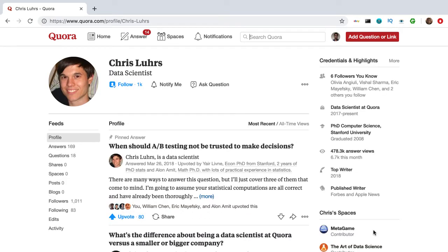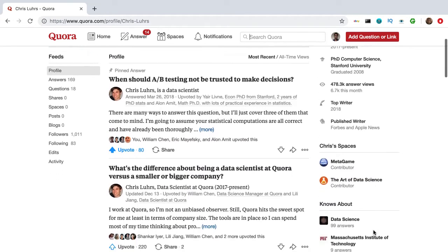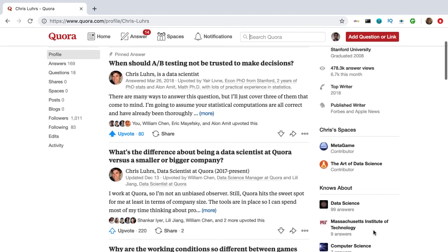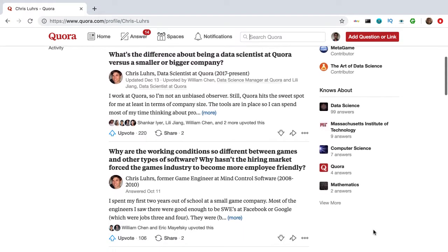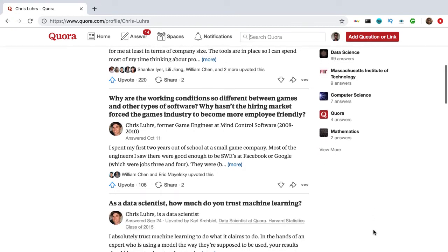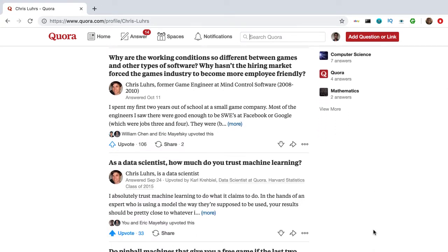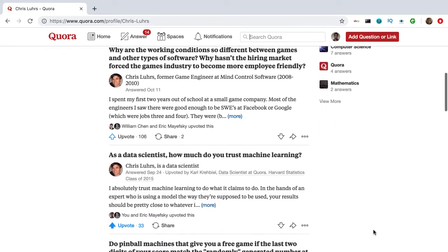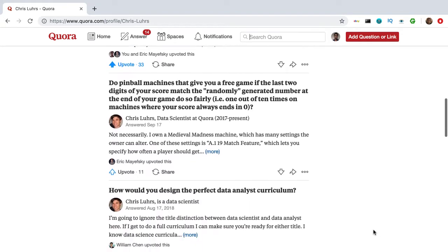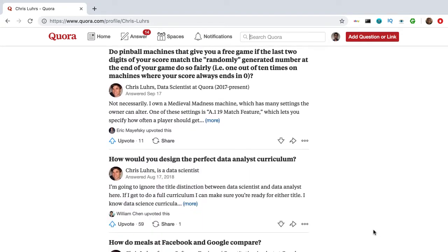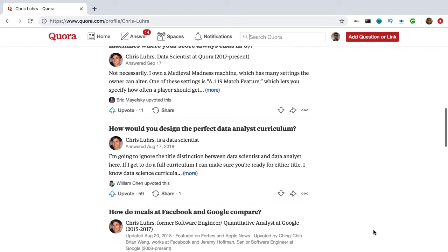Next up we have Chris Lurs — my number two, and probably the most underrated data scientist on the platform. I've been reading his answers, and also Zeeshan's answers, over the last year and have learned so much doing so. He has amazing answers on statistical concepts and very high-quality content in general. Give him a follow — his content speaks for itself.